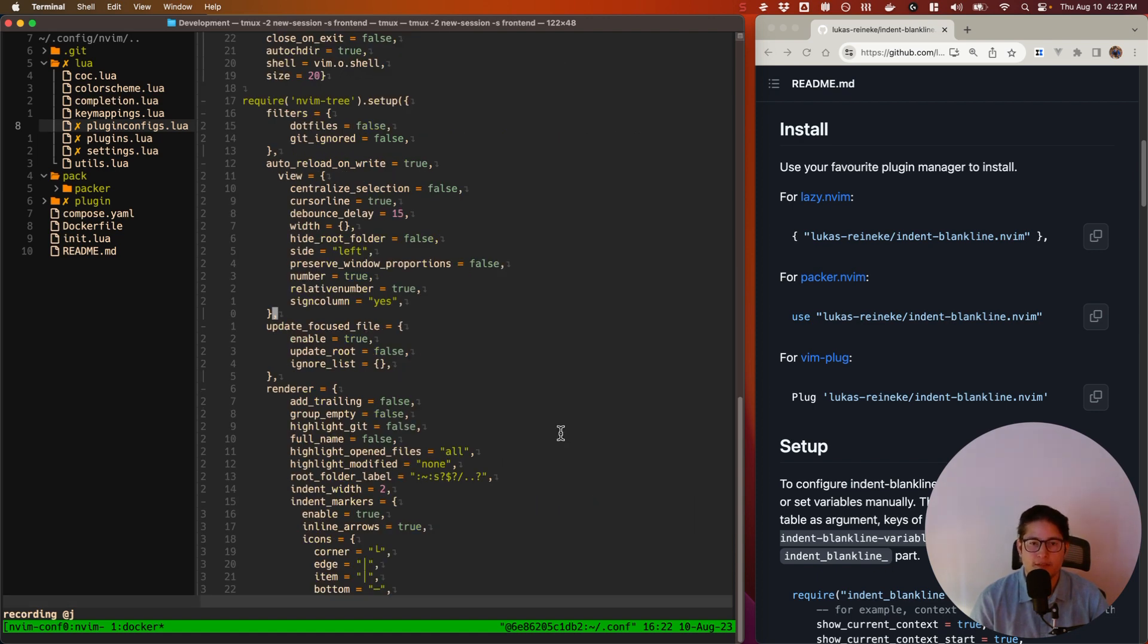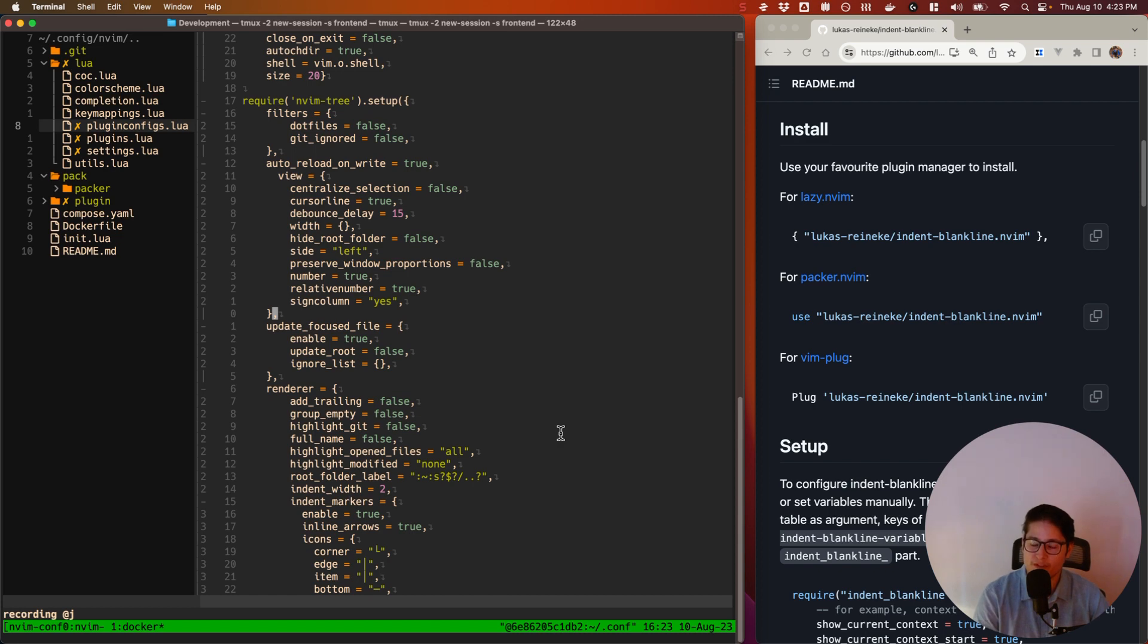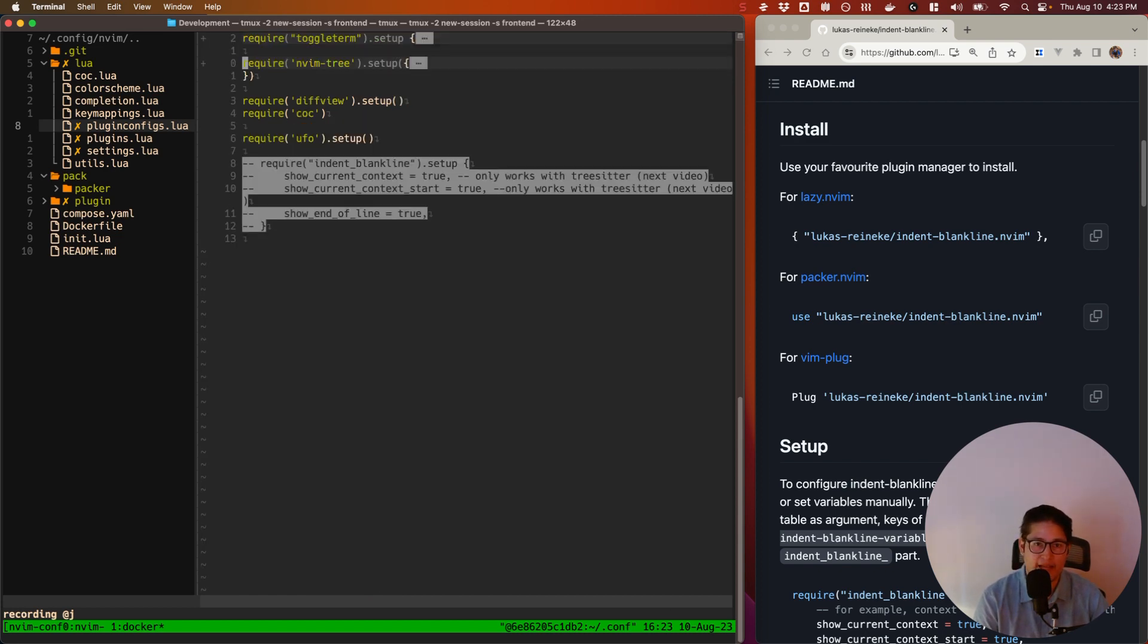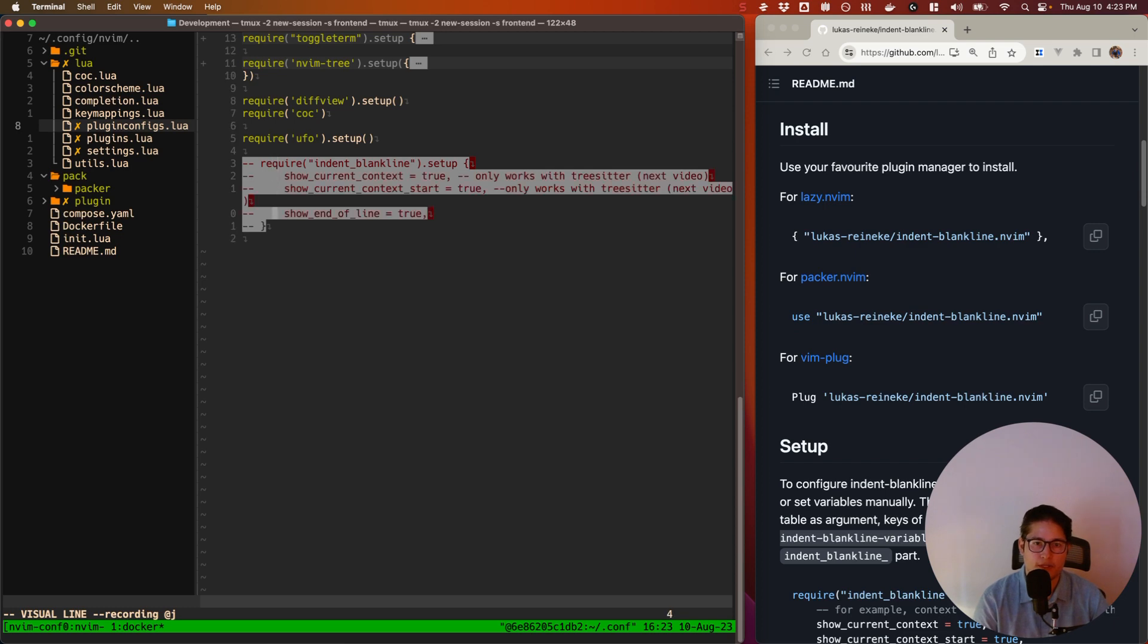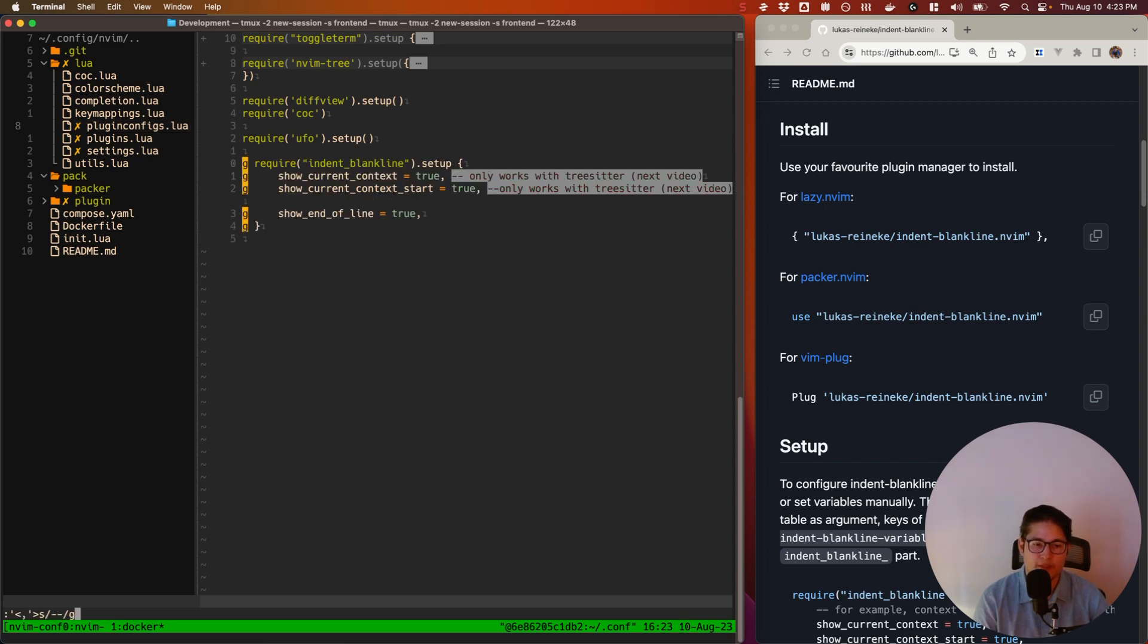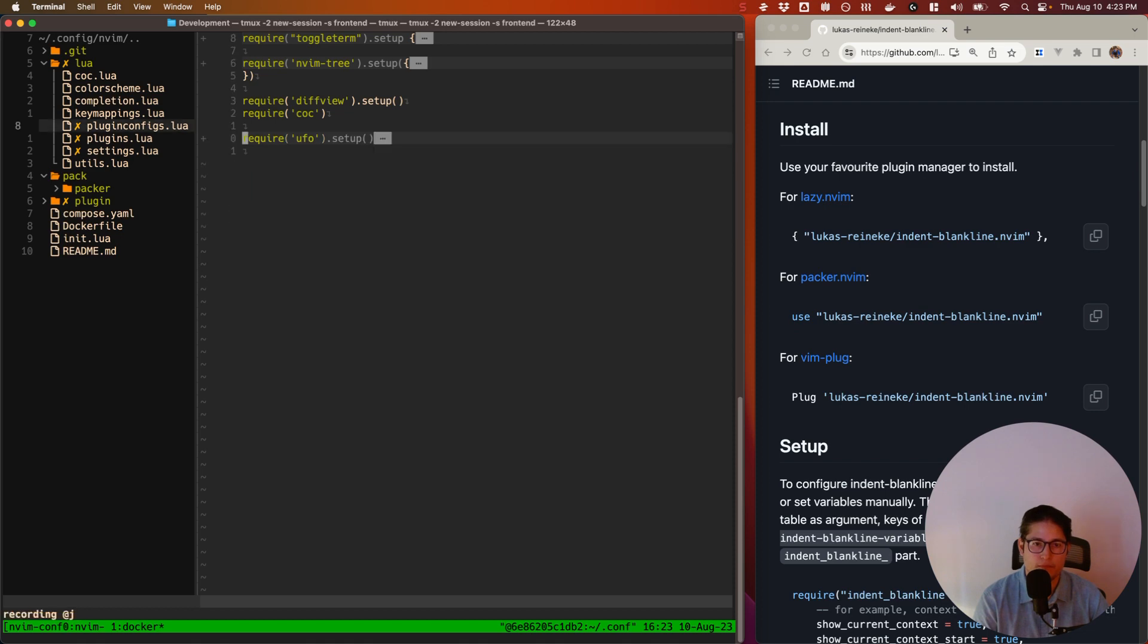And here, using my handy code folding plugin UFO that we talked about last week, I'll go ahead and collapse all of these require statements. And then the one that we're interested in is this one here. So we're going to require indent-blankline and call the setup function. Let me just go ahead and remove these comments here and fold, unfold that.